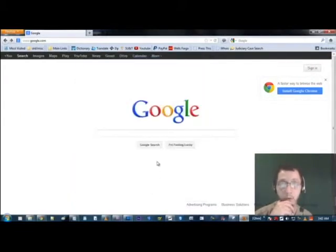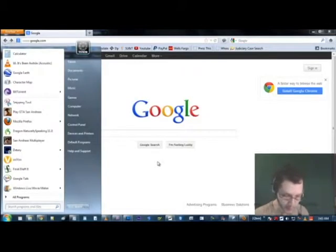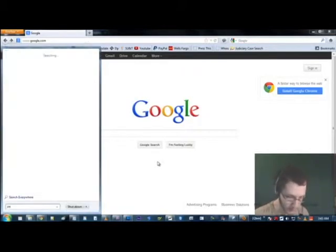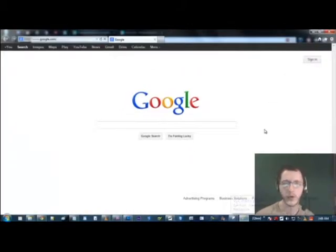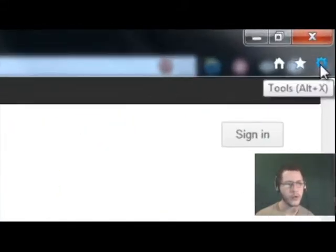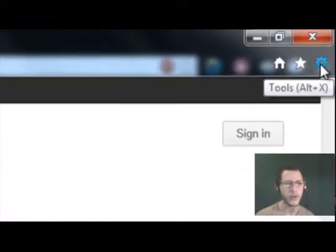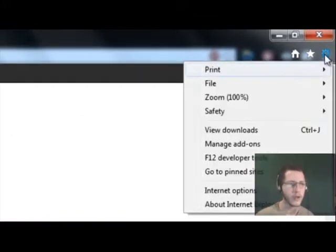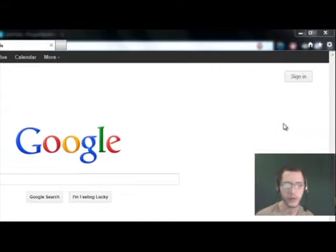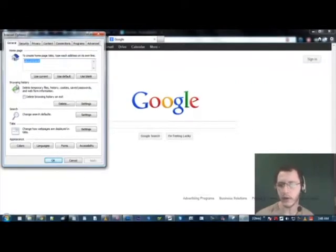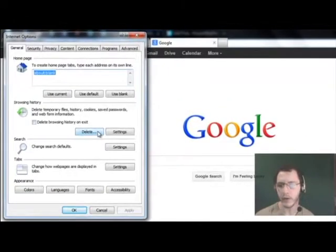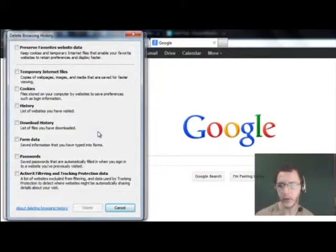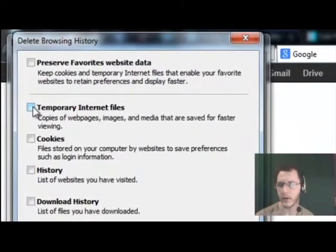For those of you using Internet Explorer, very fine demographic there. OK, and for those of you who are using Internet Explorer, all you're going to do is go up here to this little gear, which is your tools menu. Or you can hit Alt X as the hot key. Go down to internet options. And right under browsing history, you're going to click on the delete button right there.